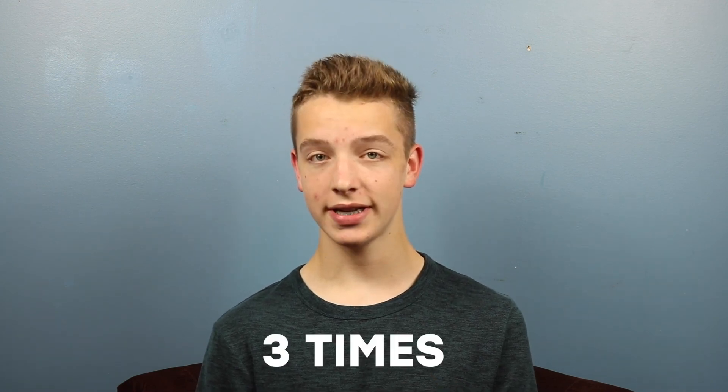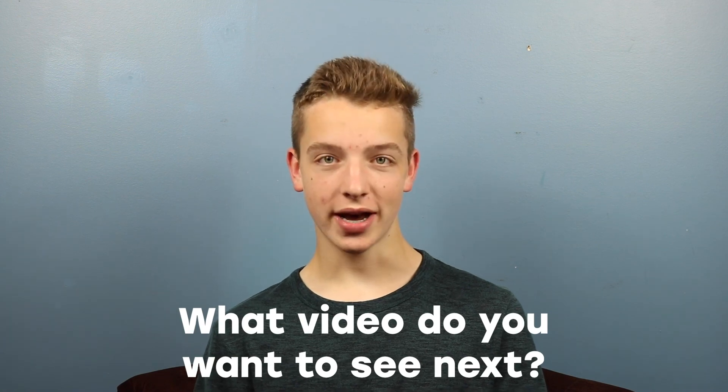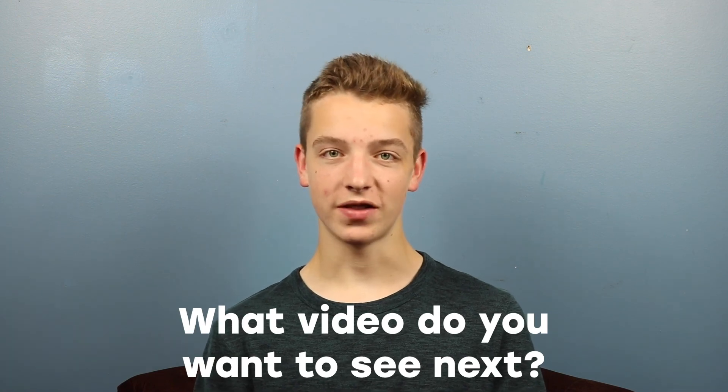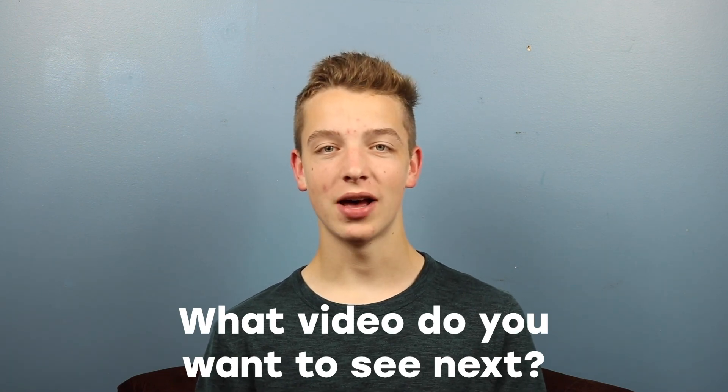If you want a shout out on the channel you have to comment on either my videos, live streams, or premieres at least 3 times. Then I'll know that you're active on the channel and thus far getting a shout out. The question of the day is what video would you guys like to see next on the channel? Let me know in the comments below.